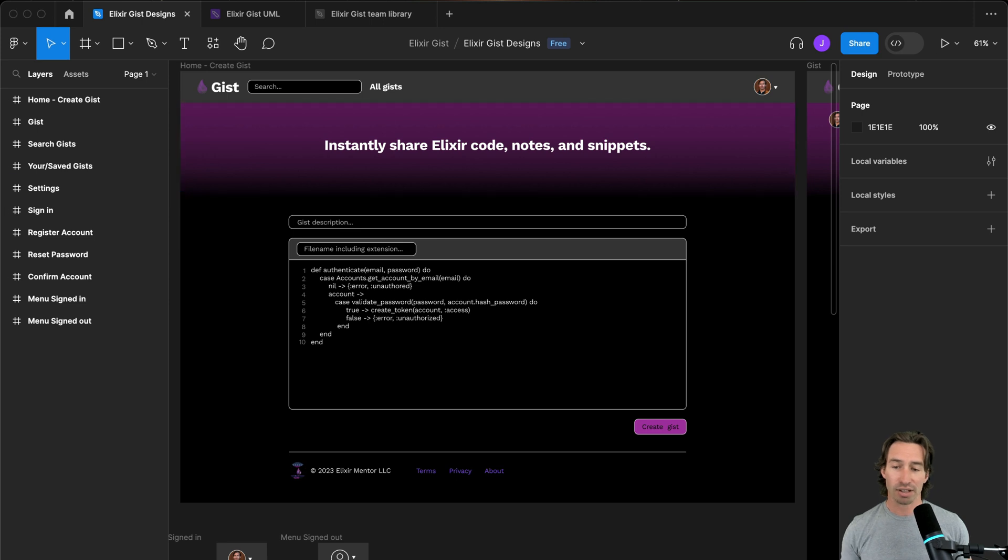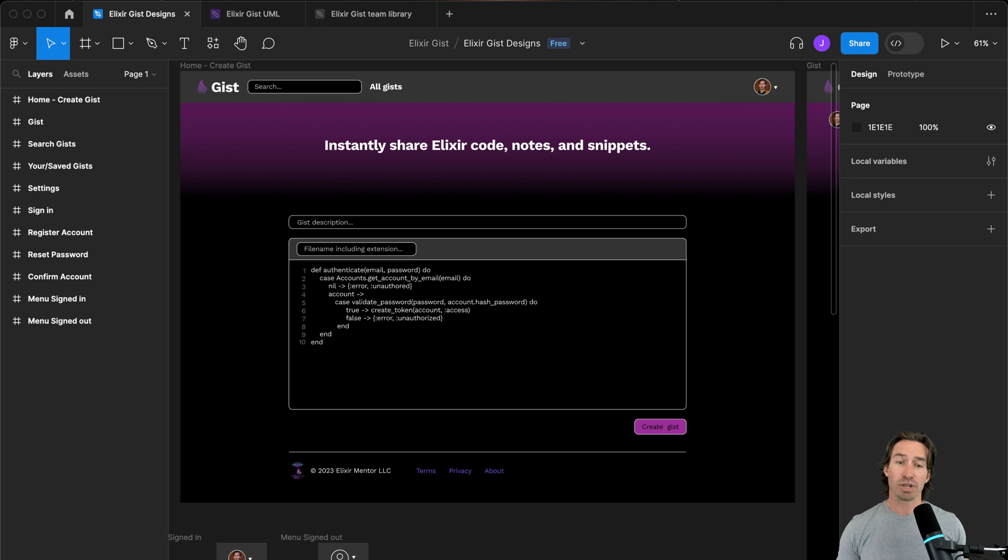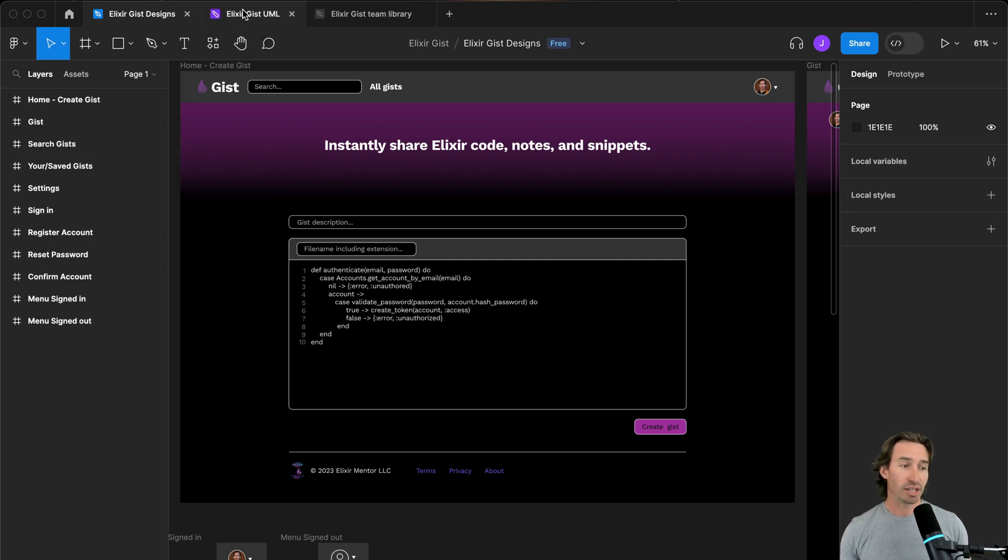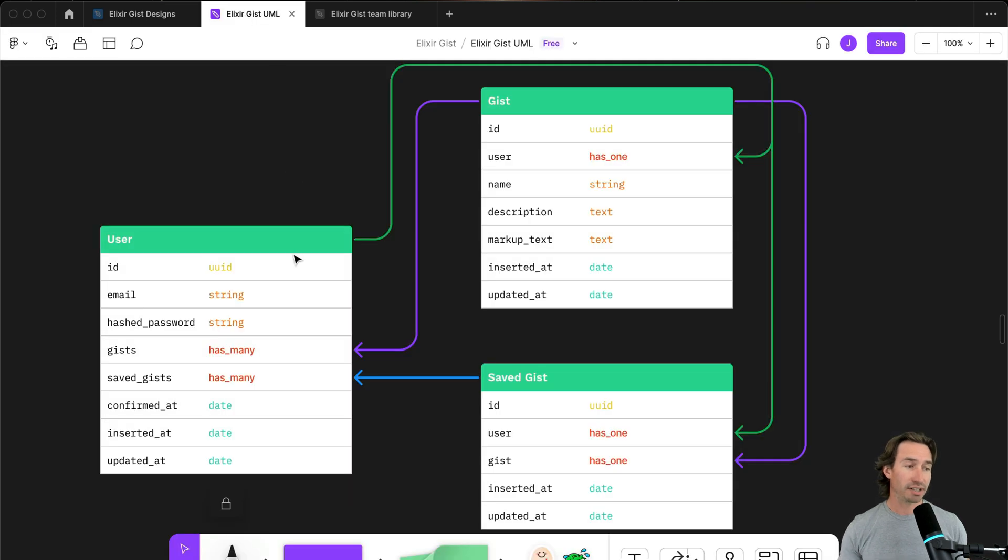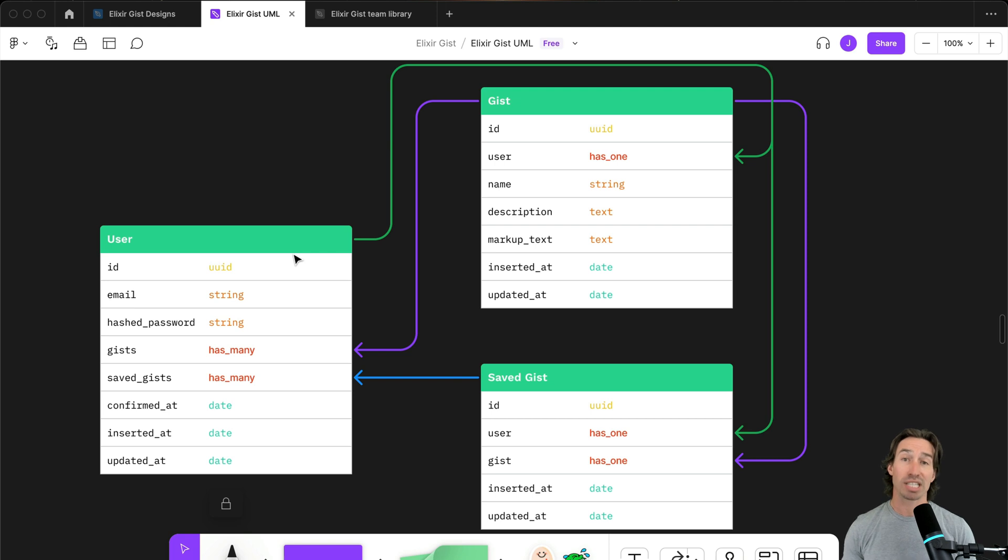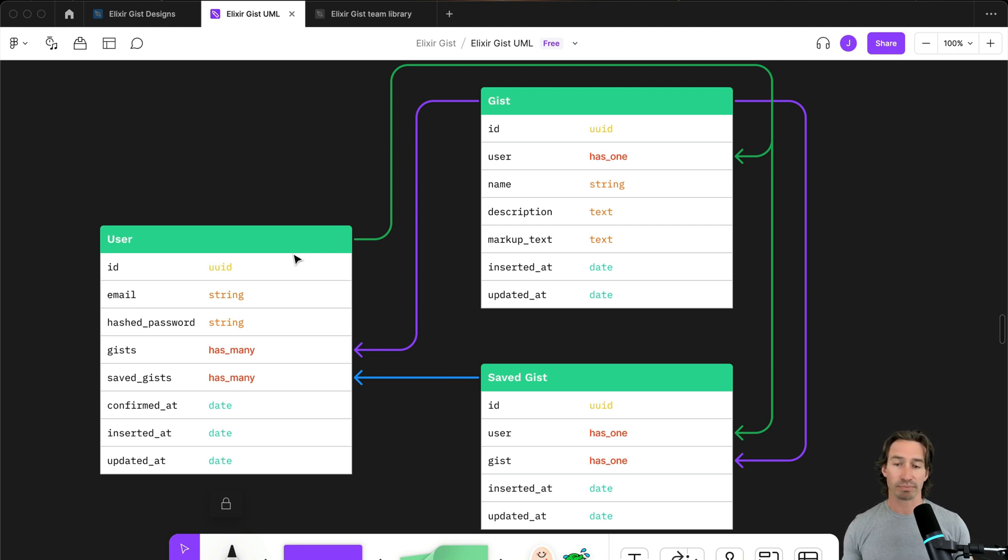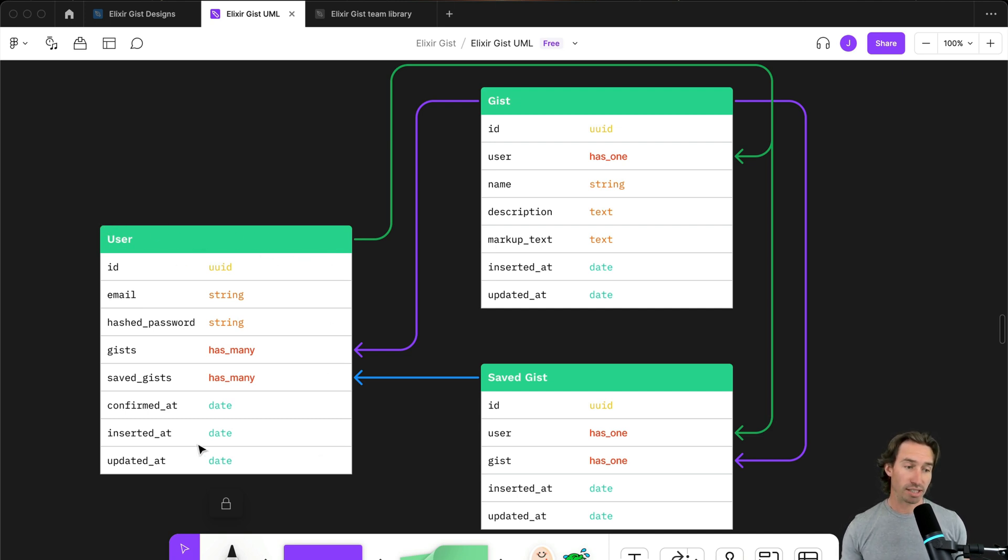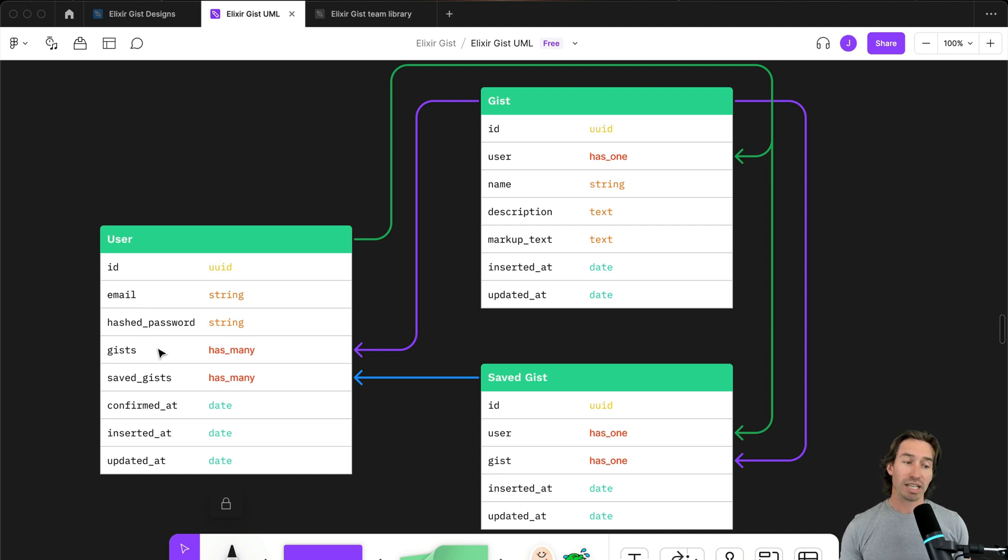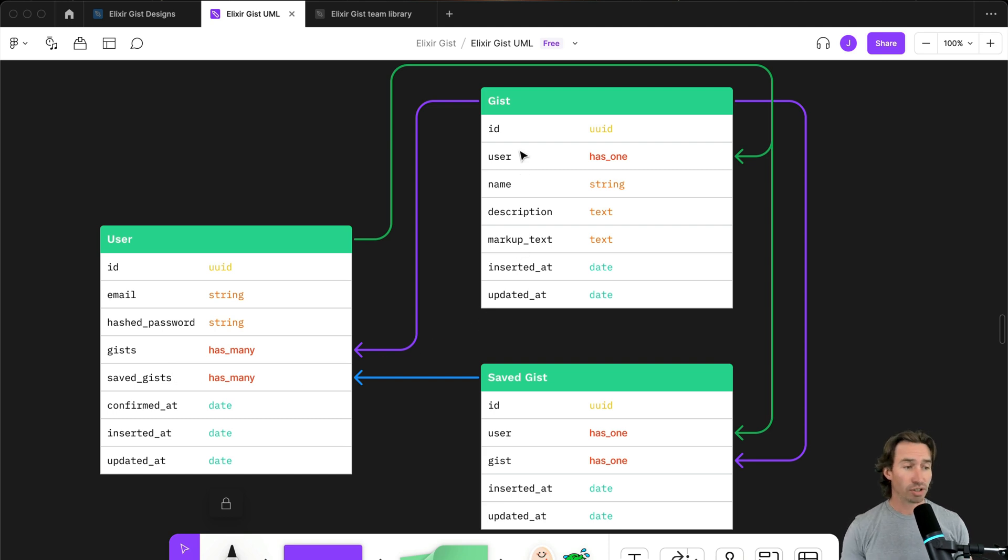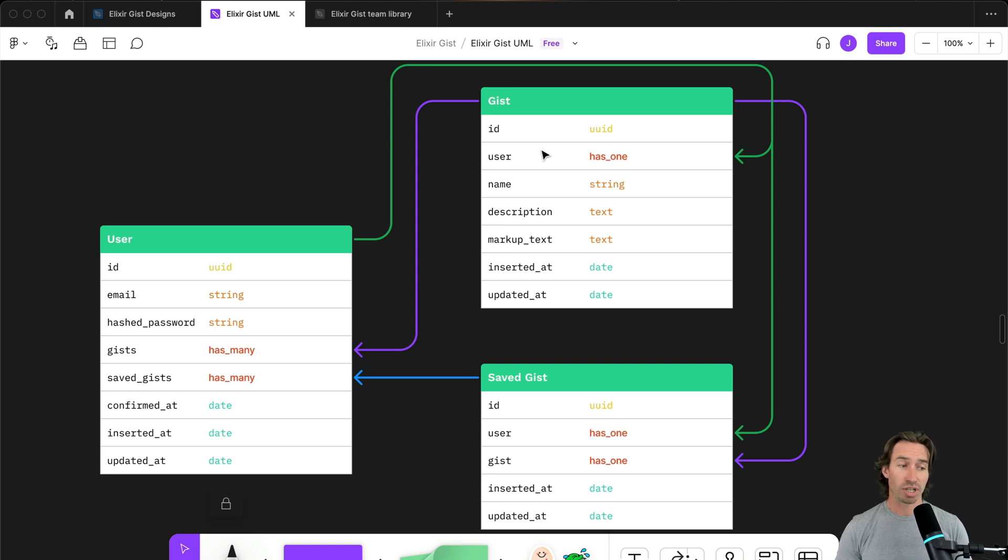UML is unified modeling language, and they're to visually represent the structure of our application. We have class diagrams. This represents the tables or schemas in our application, their attributes and the relationships between them all. As you can see, we have a user object here, and that will include an email, hashed password, and a relationship to the gists, and a relationship to saved gists. And then we can look at our gist object here.